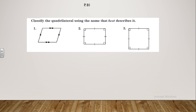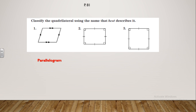Now open your booklet to page 81. Let's see the first example. It asks you to classify each quadrilateral by name. What is the name of number one? That's a parallelogram. What about the second one? It shows that each two opposite sides are equal in length and the four angles are right angles. That's a rectangle.